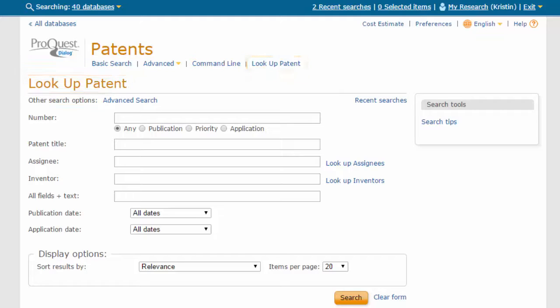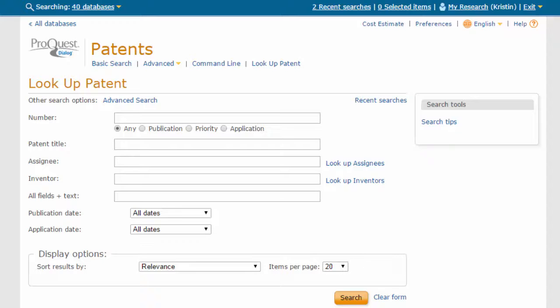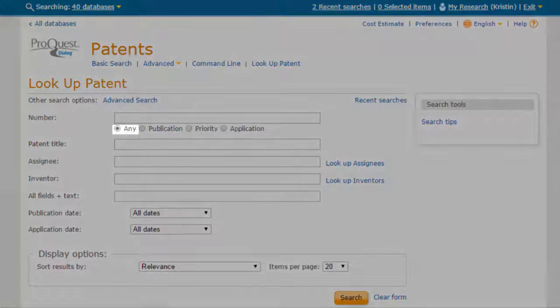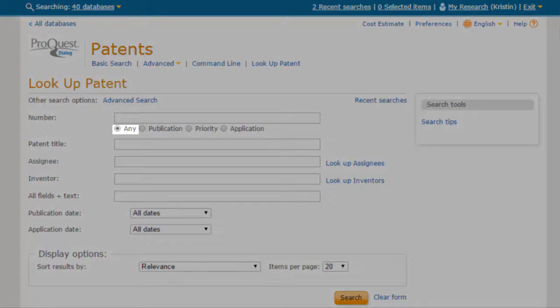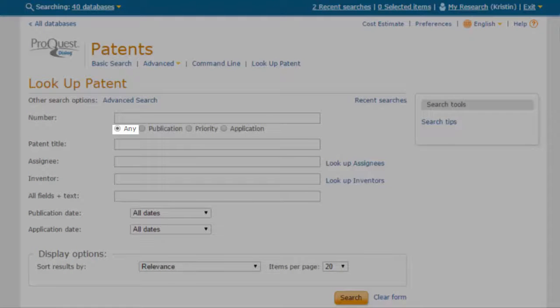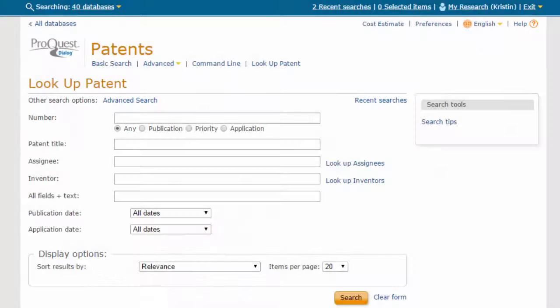Patent number lookups can be challenging and you may sometimes have incomplete information about a patent you need to retrieve. If you have a document number but don't know the exact type, choose the Any option when searching. The Any option will work on patent numbers without country codes and even fragments of patent numbers.